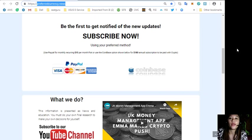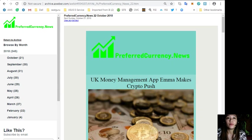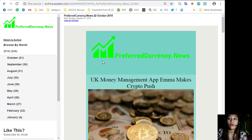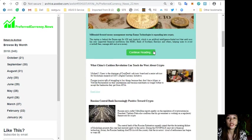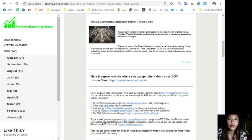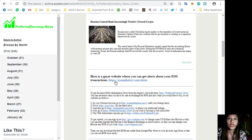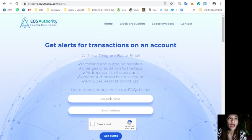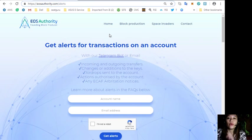Now here are some links that are also featured in the newsletter. We'll go to each one. Here is a great website where you can get alerts about your EOS transactions.